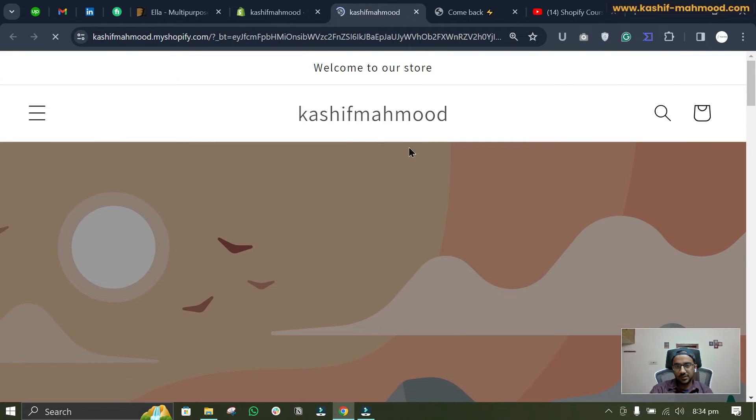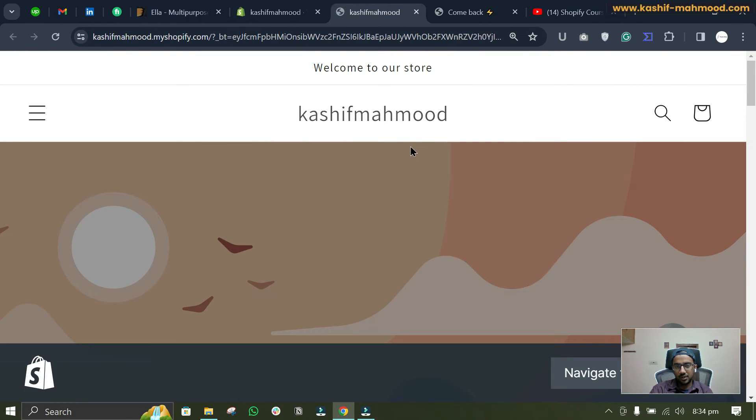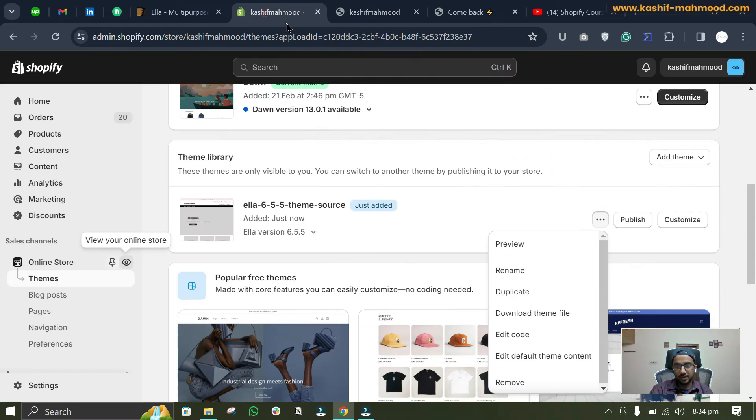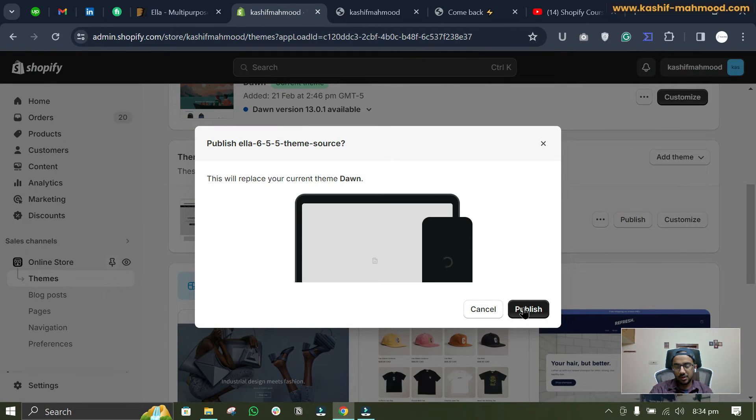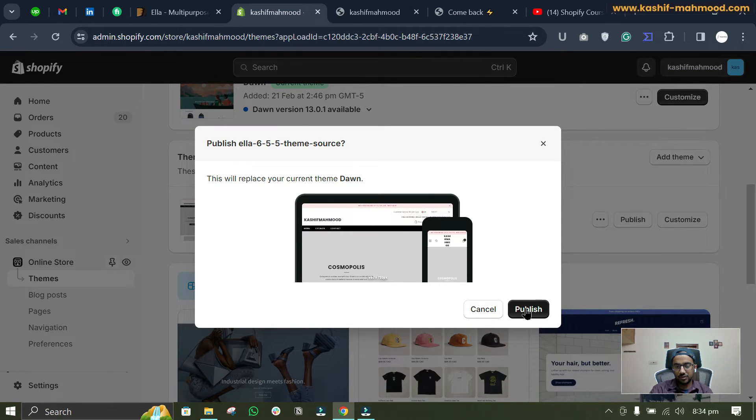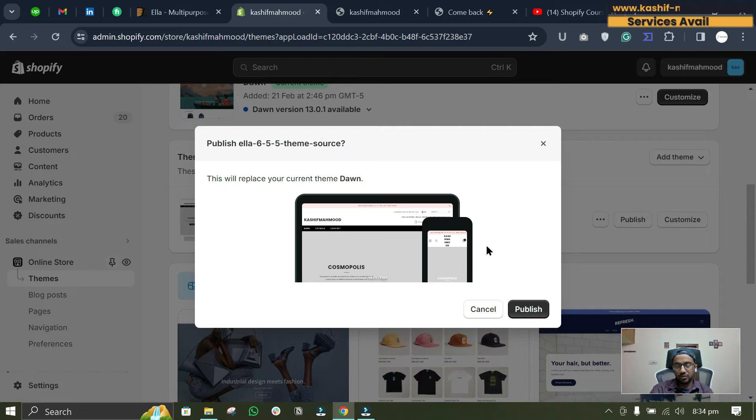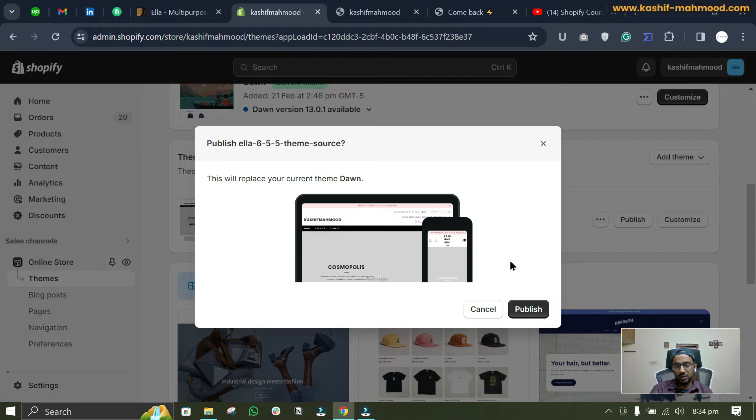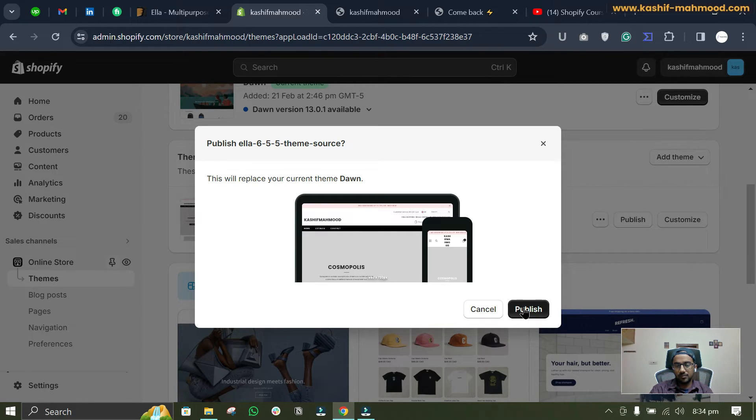you will see the old theme that you installed previously. Or, to make it live you will have to click on this Publish button, and you can click on this publish button. So this will replace your current theme. If you are working on a live store then I don't recommend to do this.